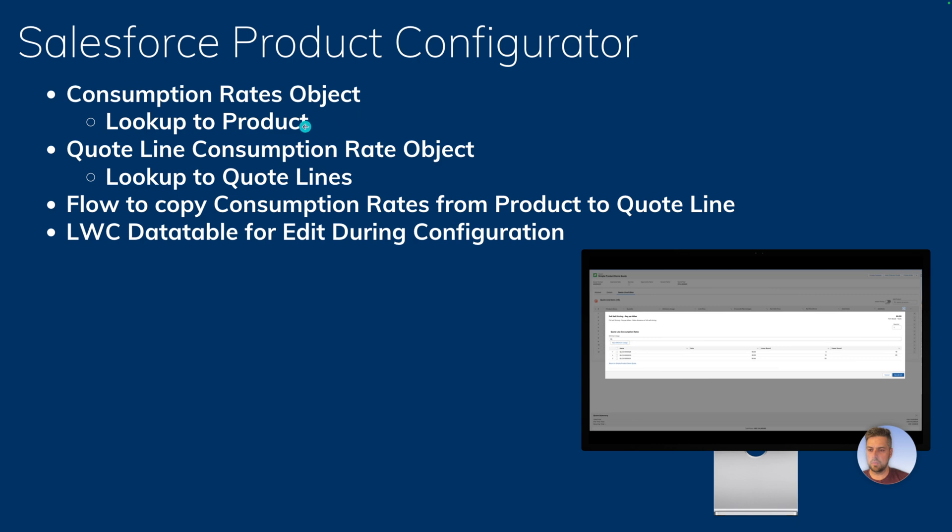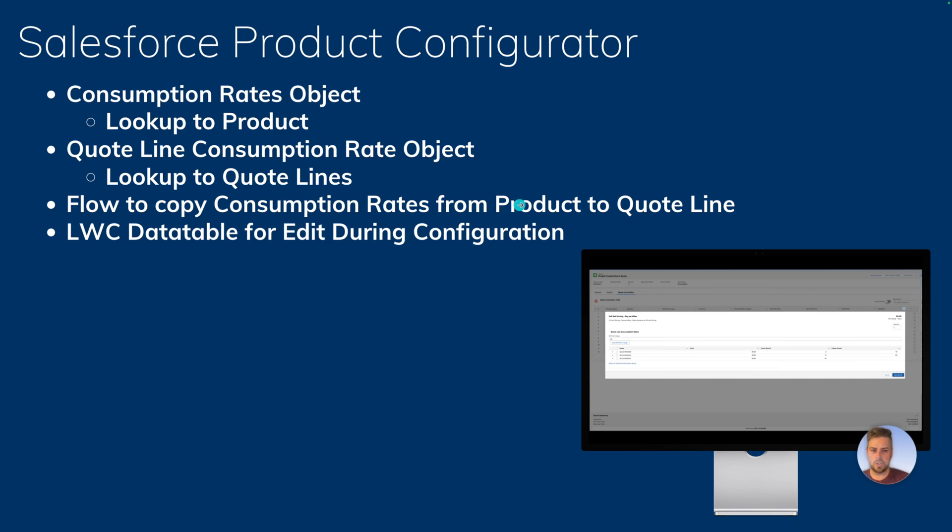and a lookup to product, a matching object under quote line, the rate, lower bound, upper bound, and a lookup to quote lines, and we also have a flow that runs on creation of quote lines to copy the consumption rates from product to quote line. We also have a lightning web component data table to allow for the edits during configuration.